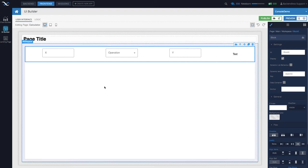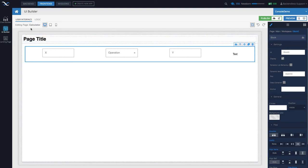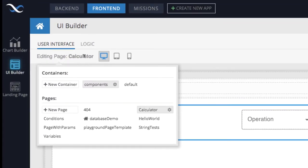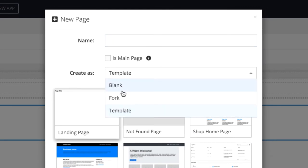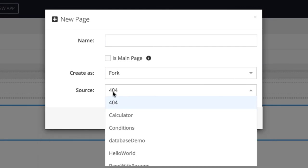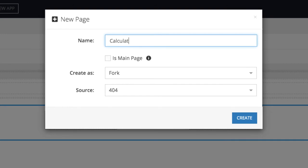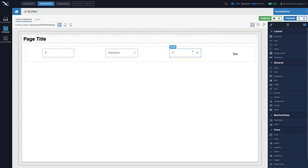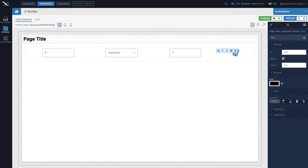If you would like to keep your previous example and want to make a copy of that page to start working with variables, it's very easy to do. See the name of your page — mine is called 'calculator'. To make a copy, click 'New Page', then in 'Create As' select 'Fork', give it a name — for example, 'calculator with variables' — and select the original calculator page as the source. You don't have to do this, but if you want to keep both versions, this is the recommended option.